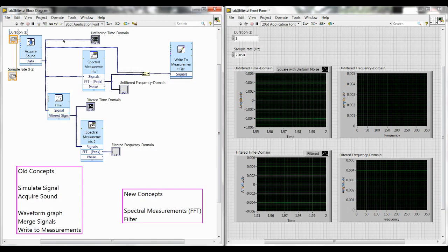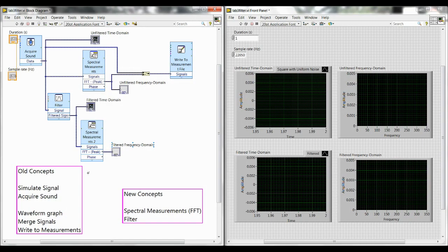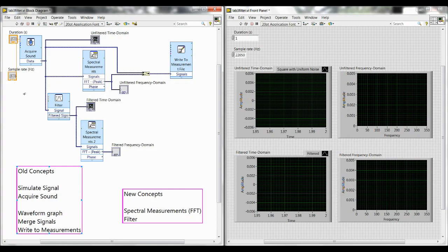Hi everyone, in this video I'm going to show you how to build the Lab 3 VI. At the bottom left here I have a summary of some of the old concepts that we used in Lab 2, and those two top ones are the main ones. Simulate signal, which you do not see currently but you will see a little bit later, and then acquire sound which you see up here at the top left.